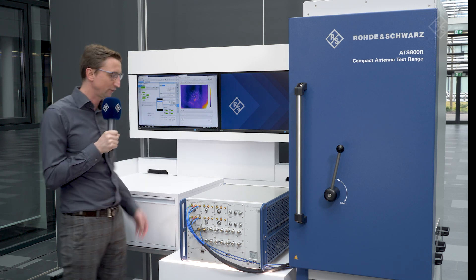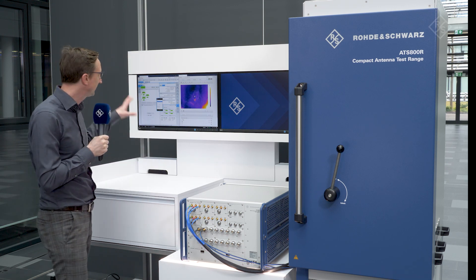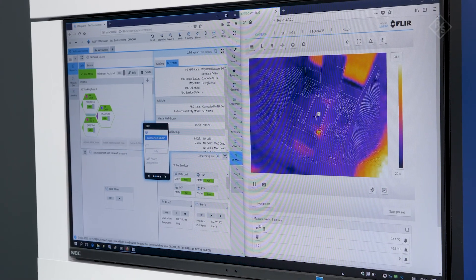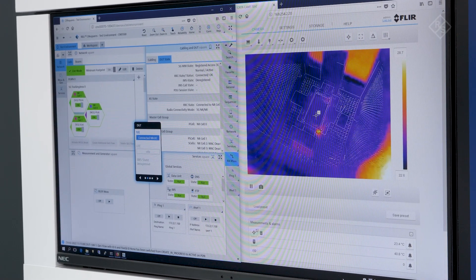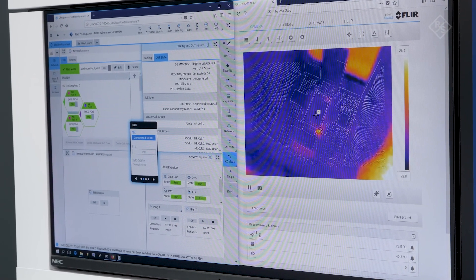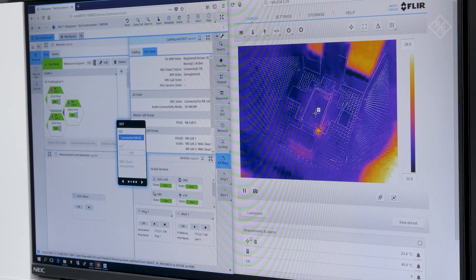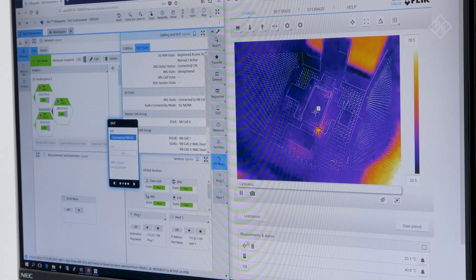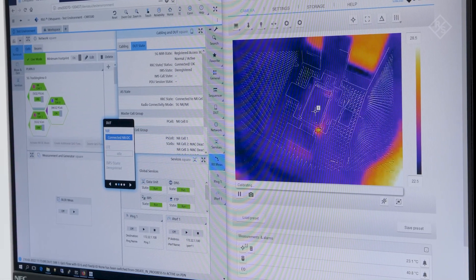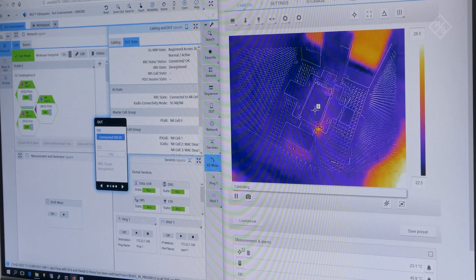The CMX500 one-box tester is operated by our CM Squares user interface for all phases of R&D from early R&D, call box RF testing, protocol testing and end-to-end verification.